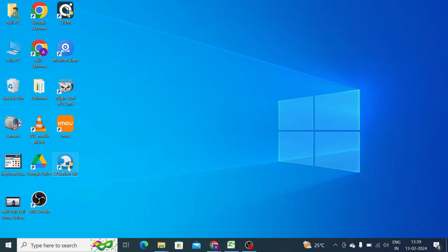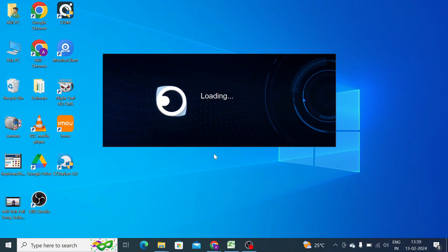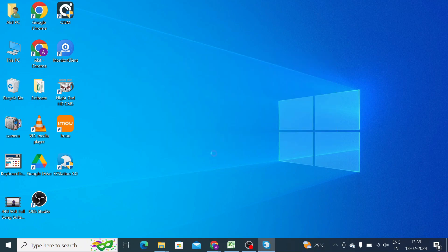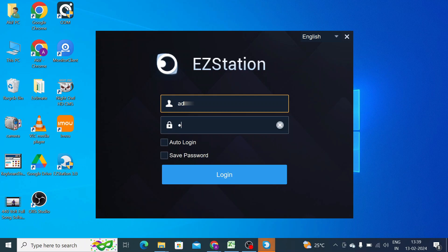Now your software is here, EZ Station 3.0. Just open the software. Now it asks for a username and password. Just click auto login and save password. When you click on auto login, you don't need to insert password again and again.